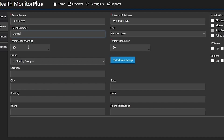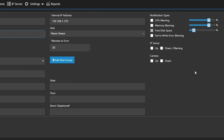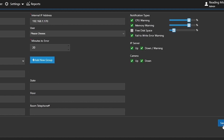Below that, we have our groups. We can create groups — we'll look at doing that once we get the server brought in. You can also fill in the rest of the information down towards the bottom. On the right-hand side, our notification types. These different notification types are going to drive what the minutes to warning and minutes to error are going to produce. So I will go ahead and just choose all of these.